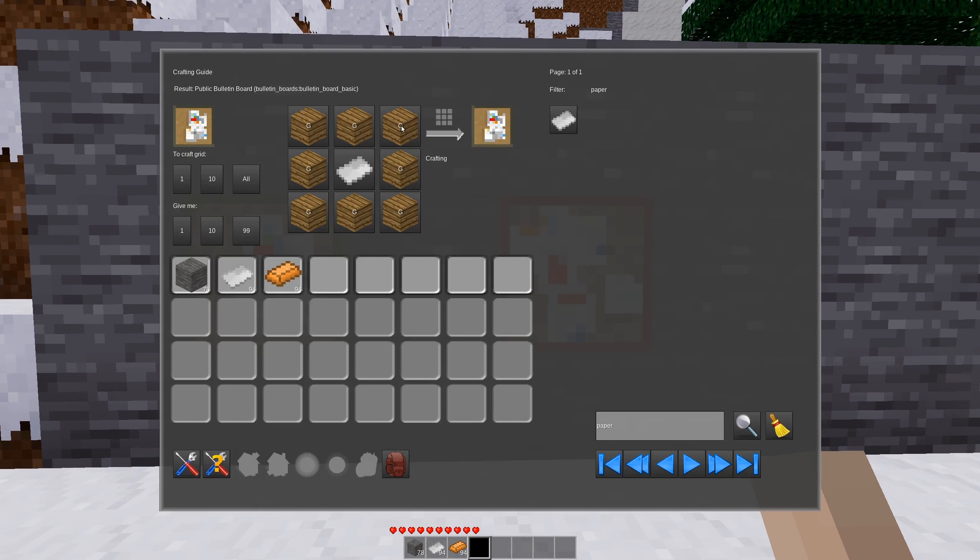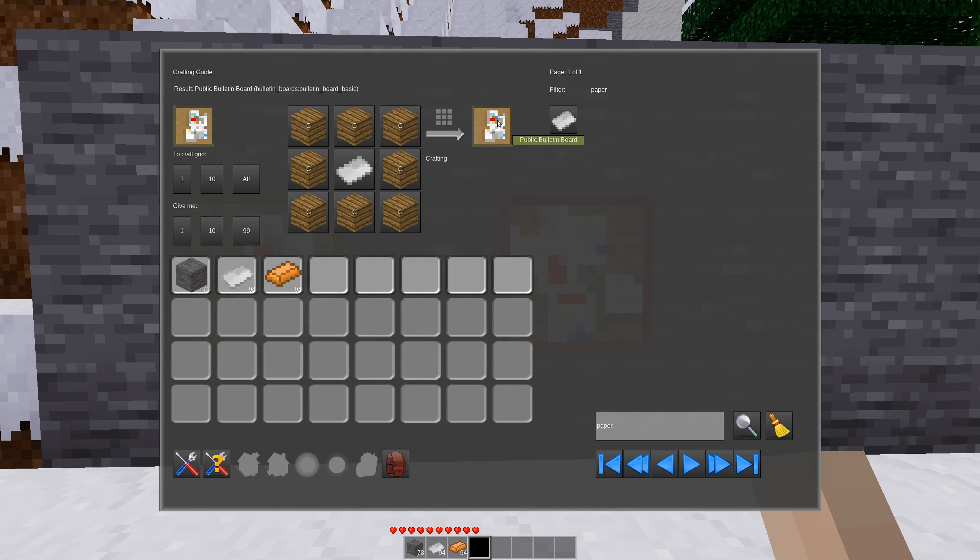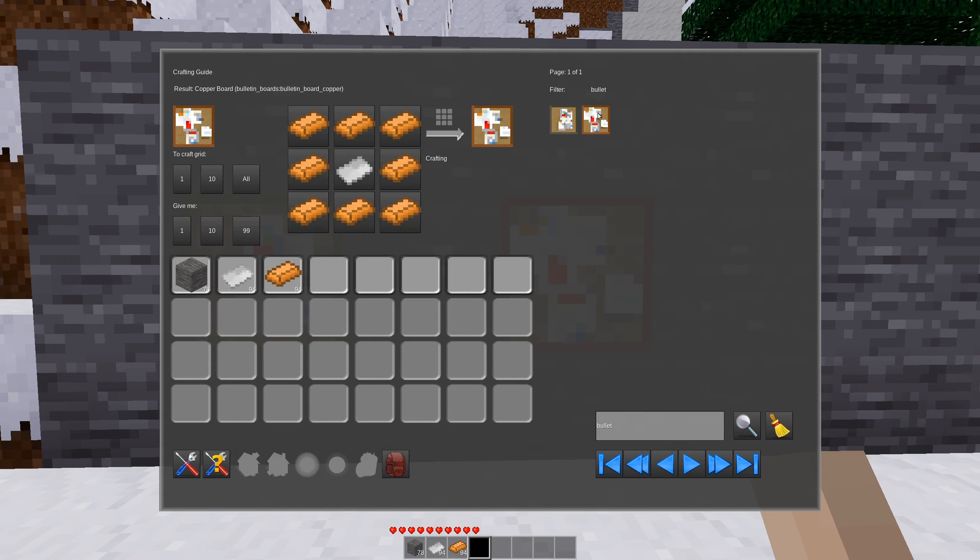And now before we get too far into things, I'll just take a quick look at how to make this. We have our basic bulletin board, which is just one piece of paper surrounded by wood. And we can also craft a copper bulletin board, which as you may have guessed is a piece of paper surrounded by copper ingots.